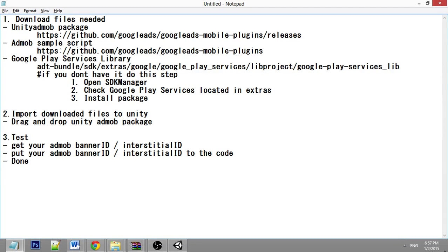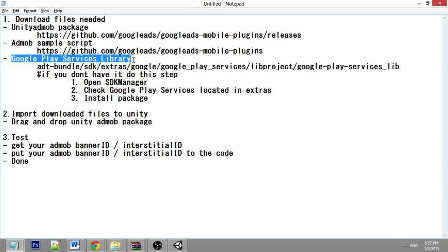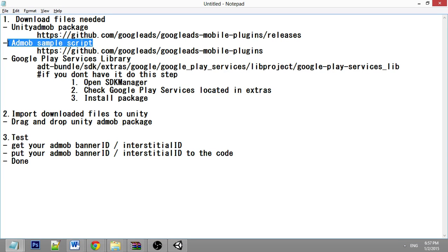Hi everyone, today I'm going to teach you how to implement AdMob in your Android game. It's pretty simple — there are only three things you need to do. The first one is to download the files needed: the Unity AdMob package, the Google Play service library, and the AdMob sample script that we will use in this tutorial.